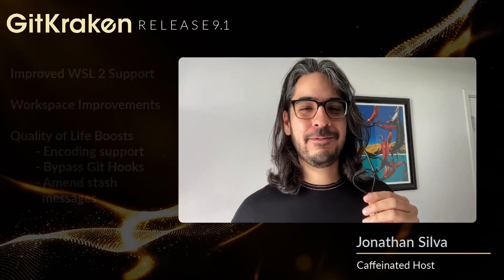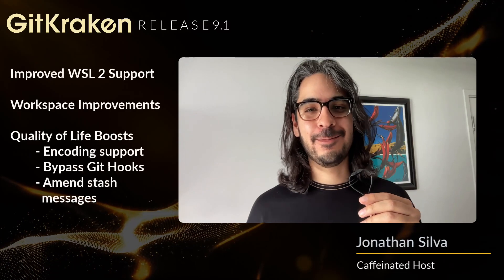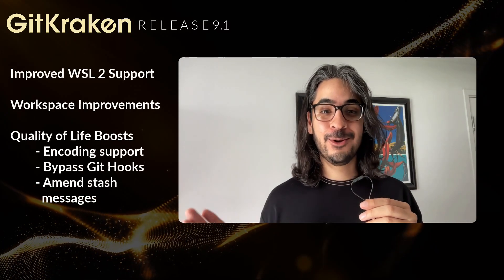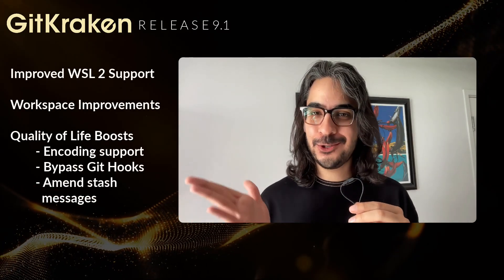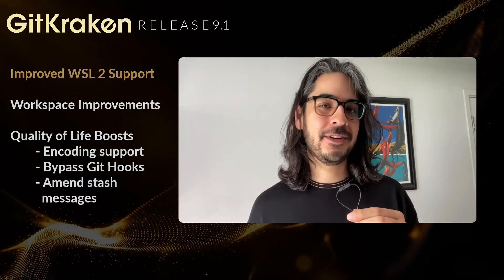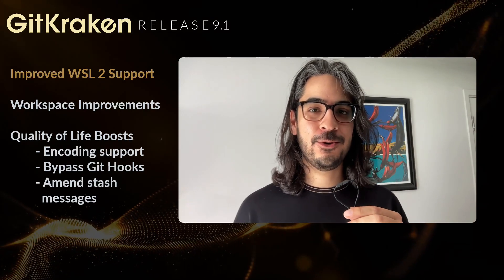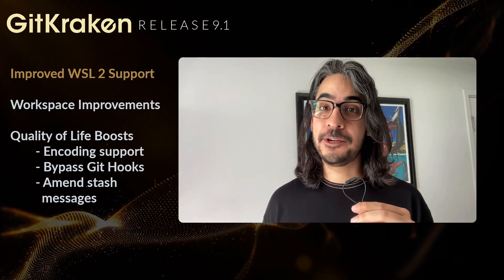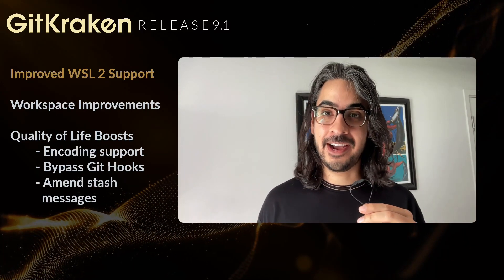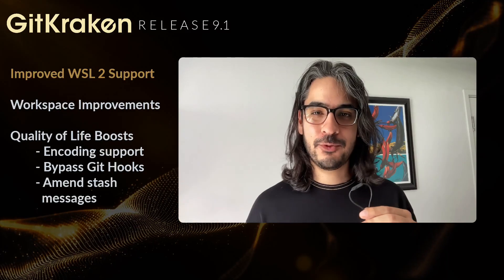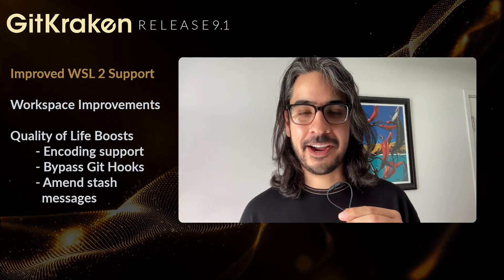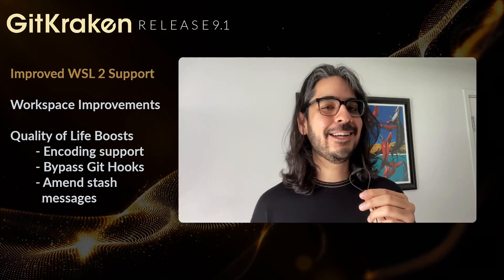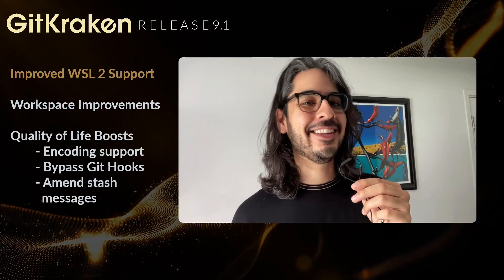GitKraken Client 9.1 is here with user-requested features and improvements. First, we're delighted to present improved WSL2 support for the Linux version of GitKraken Client. Let's hear from Trevor from the GitKraken product team about this highly requested capability.